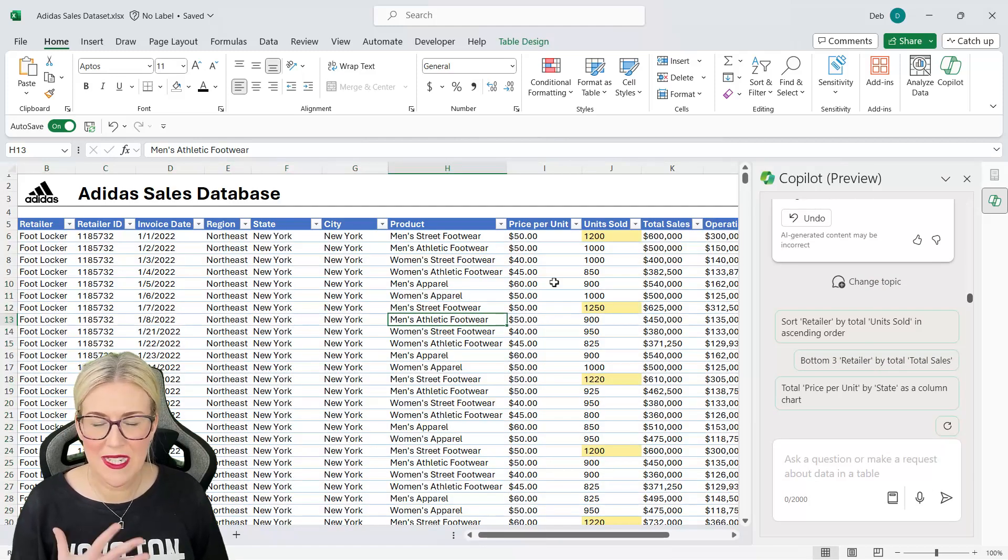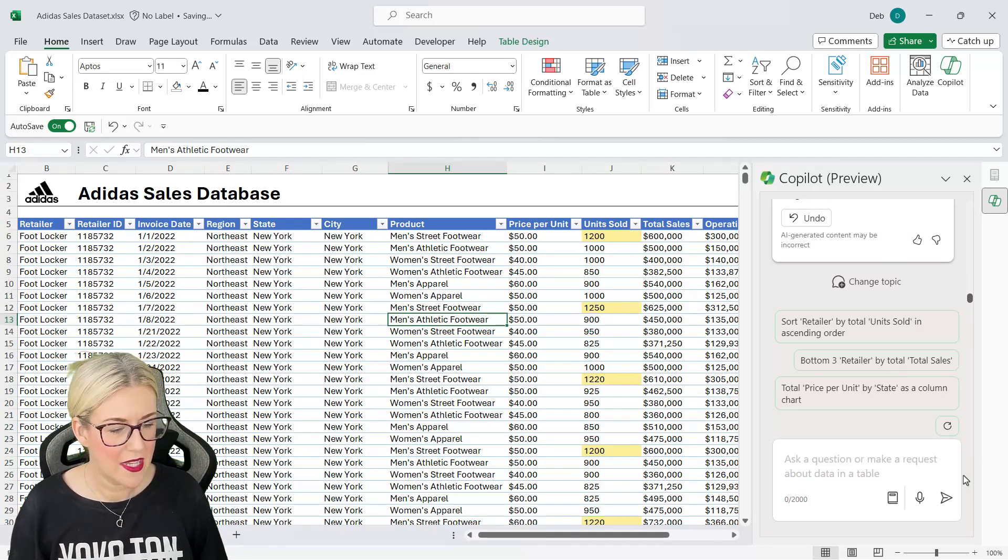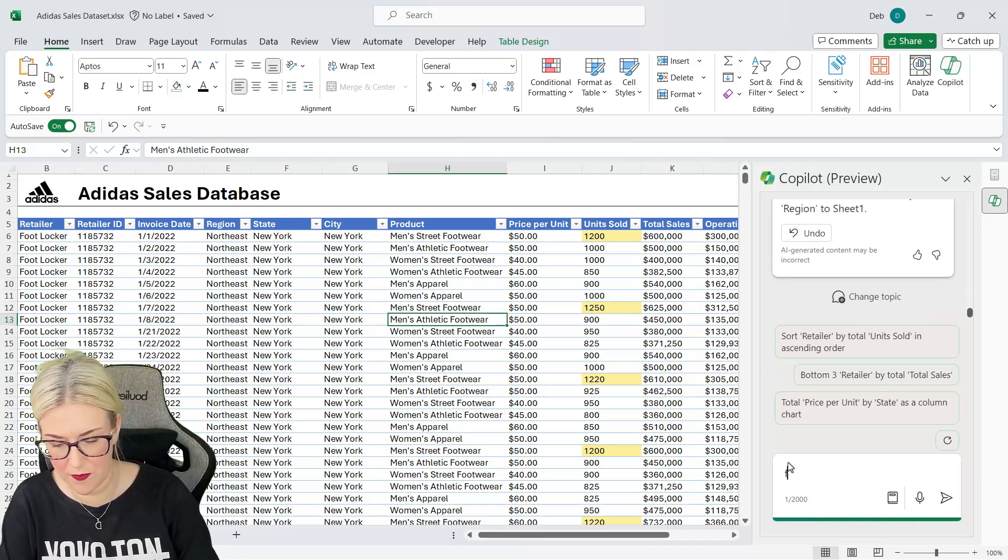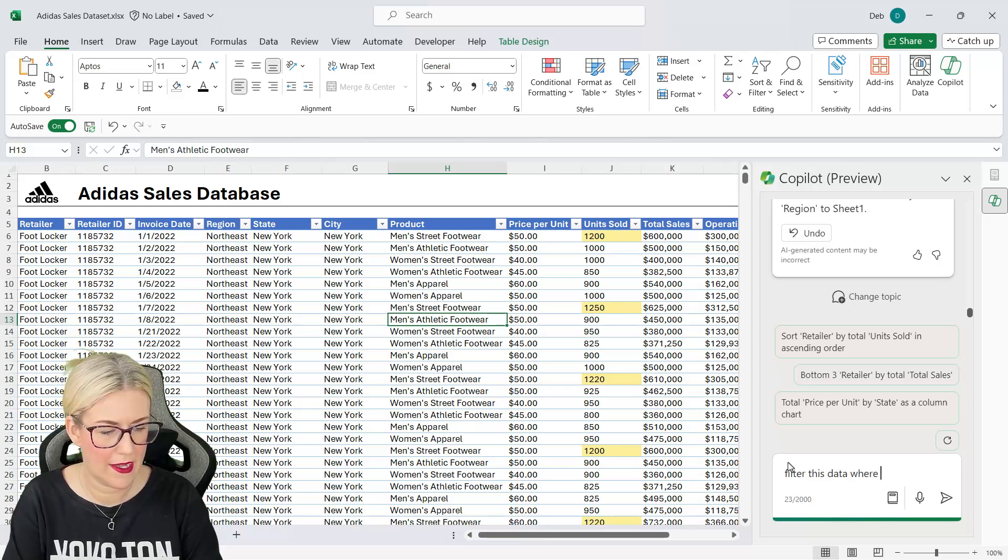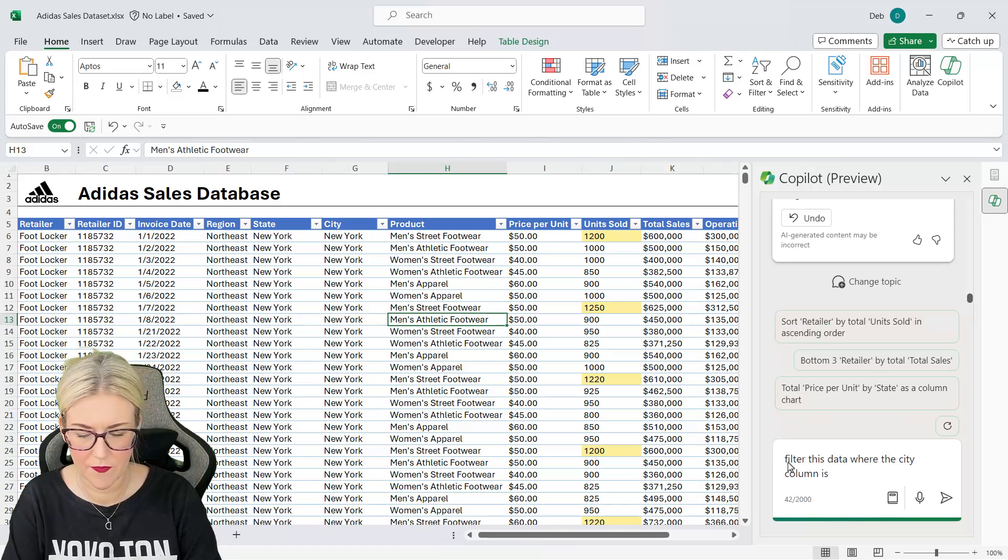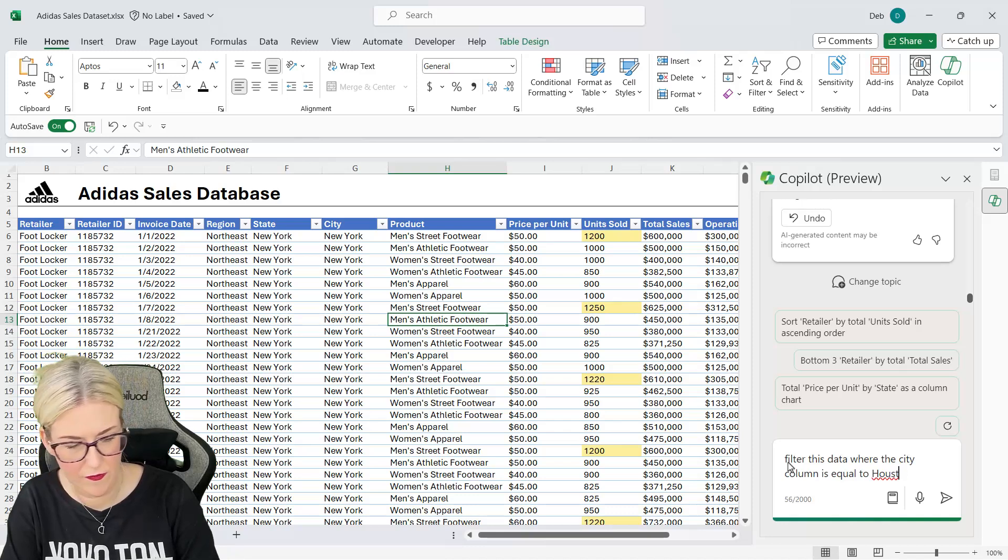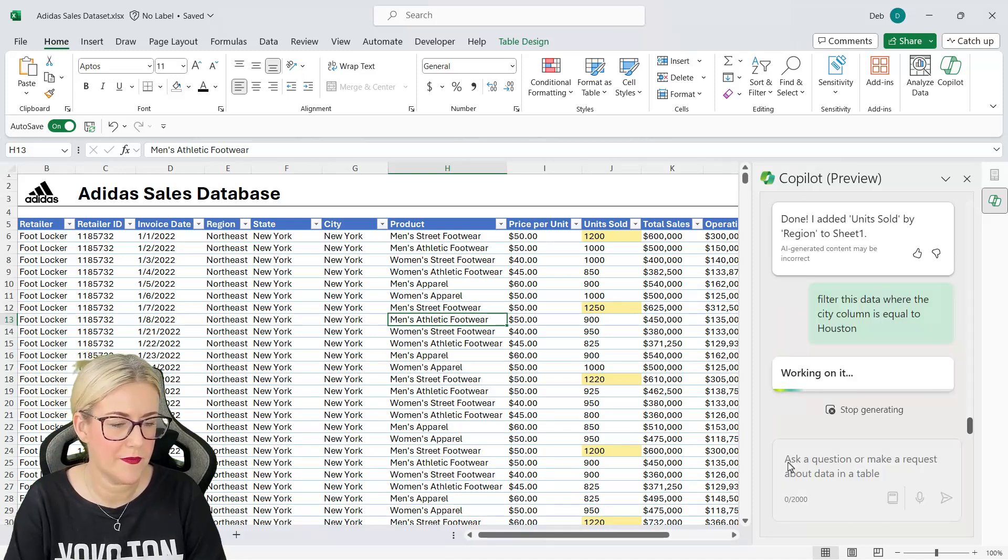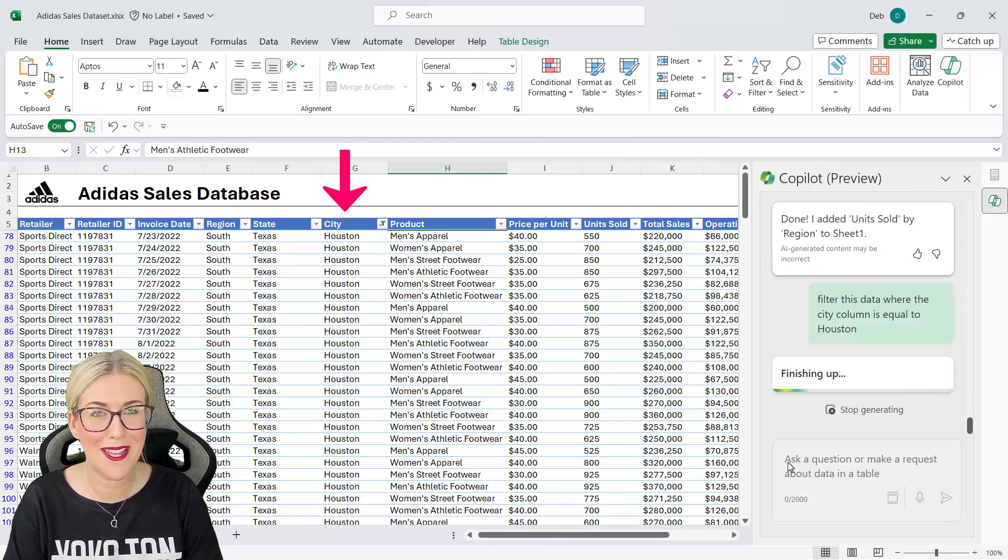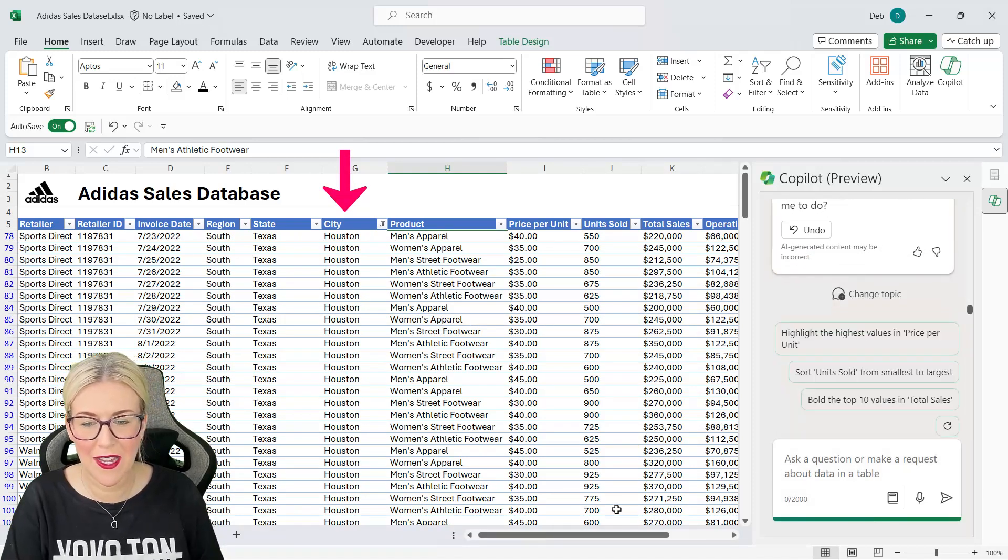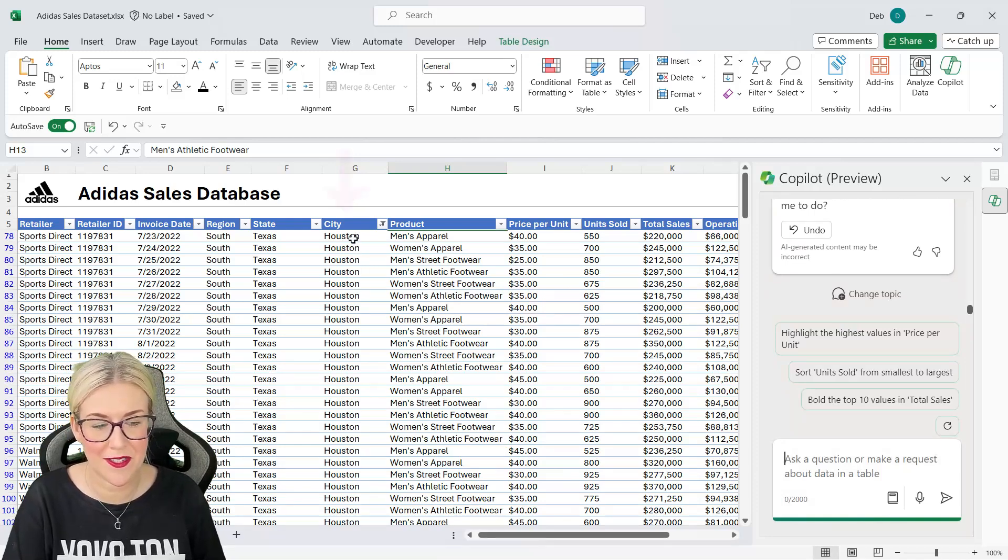So let's finish up by taking a look at a couple of other things you can do such as filtering and sorting your data. So let's say that I want to filter this data where the city column is equal to, and I'm going to say Houston. Let's see what it does. And there we go check it out it's applied filters to my table and you can see it's actually filtered this entire data set to only show the records related to the city of Houston.